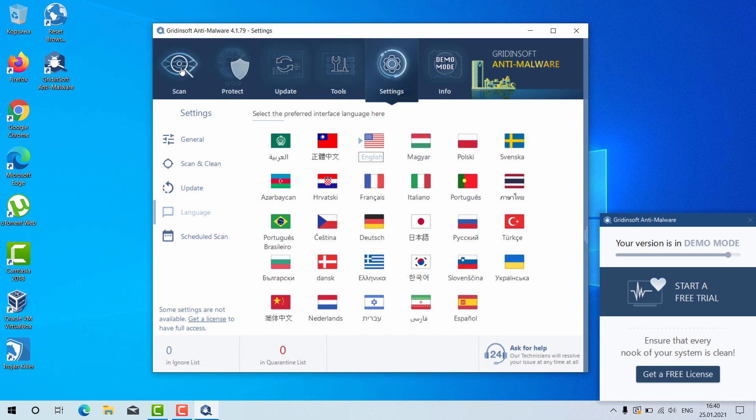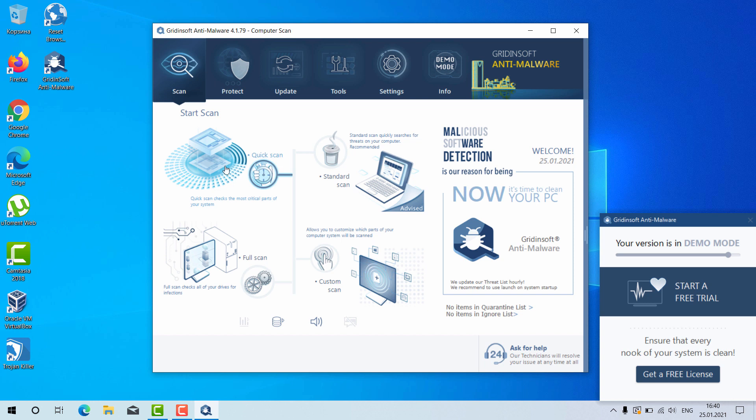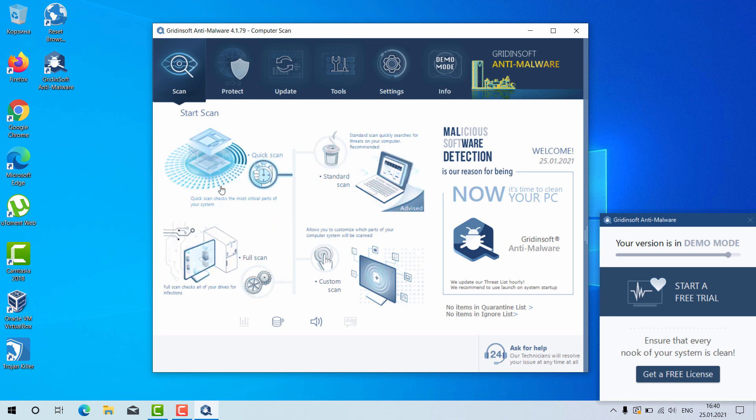Go to the scan, select your preferred scan type, whether it is the quick scan, standard scan, full scan or custom scan.